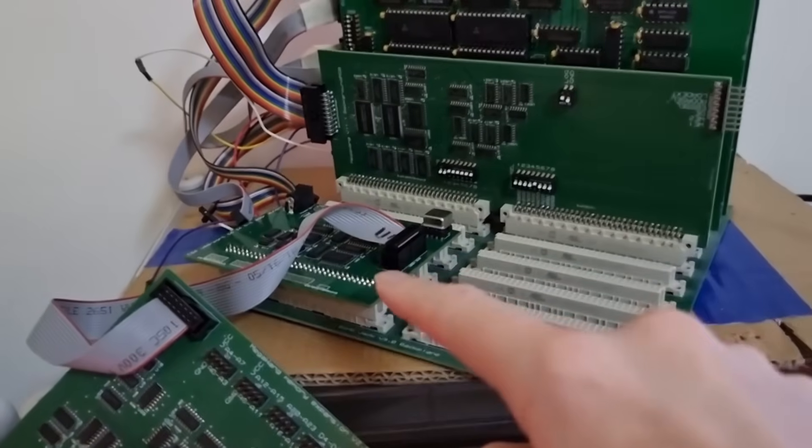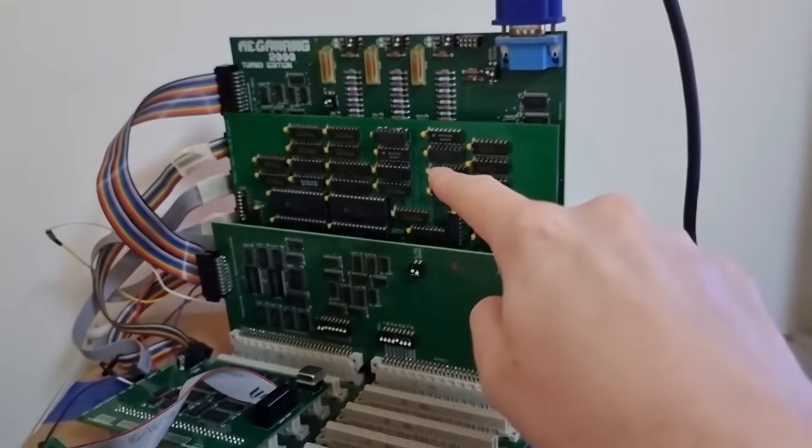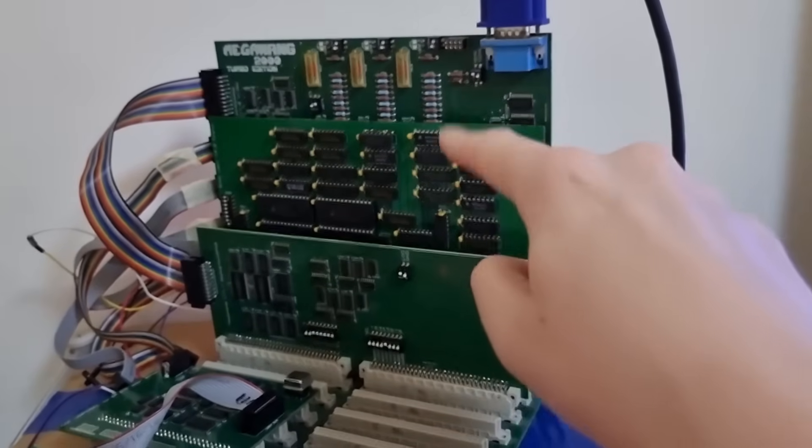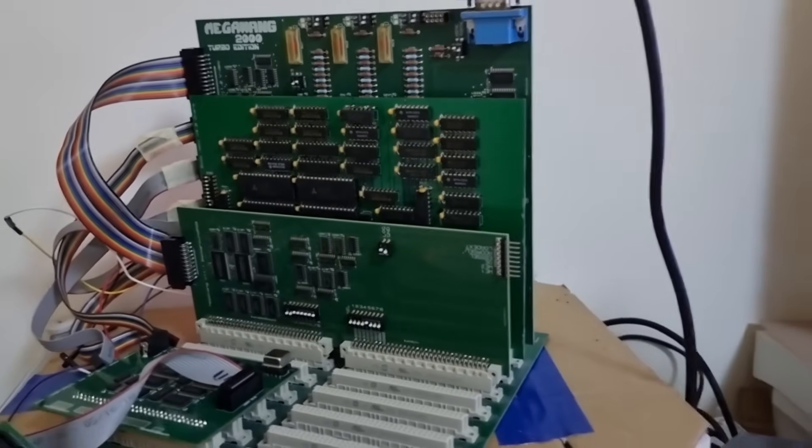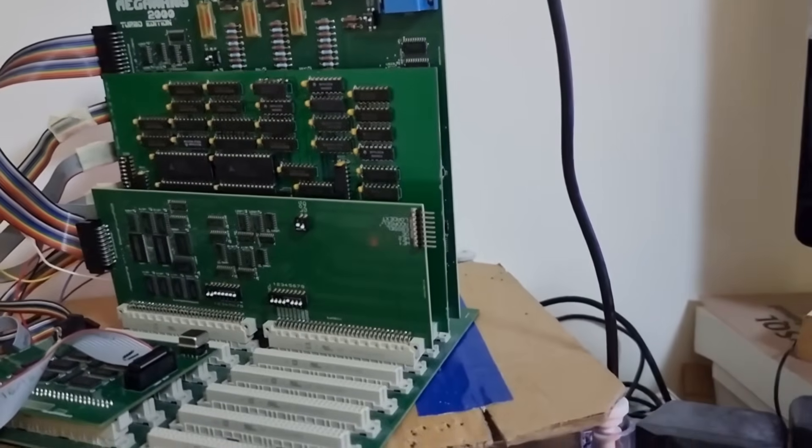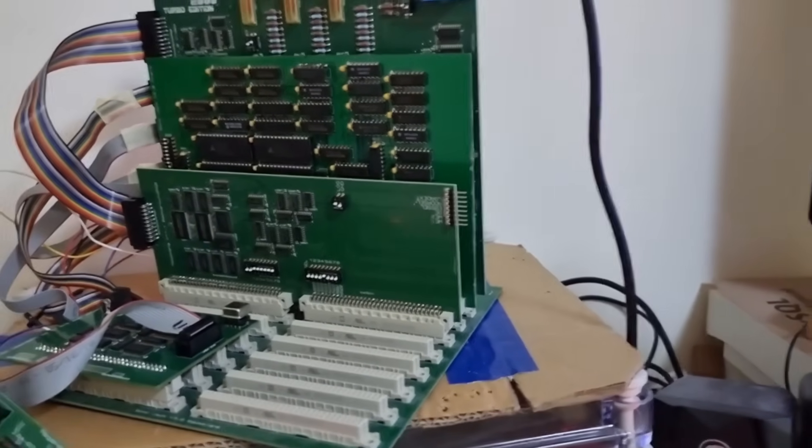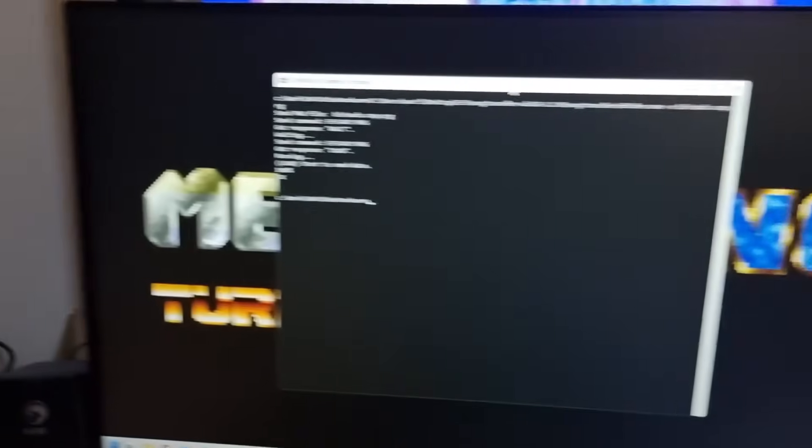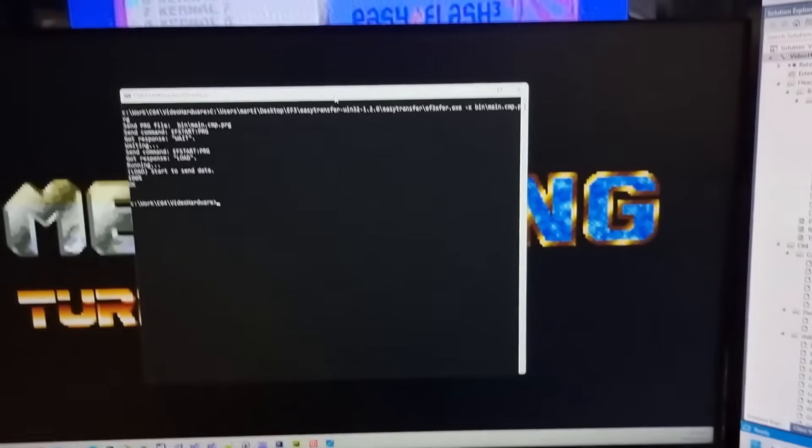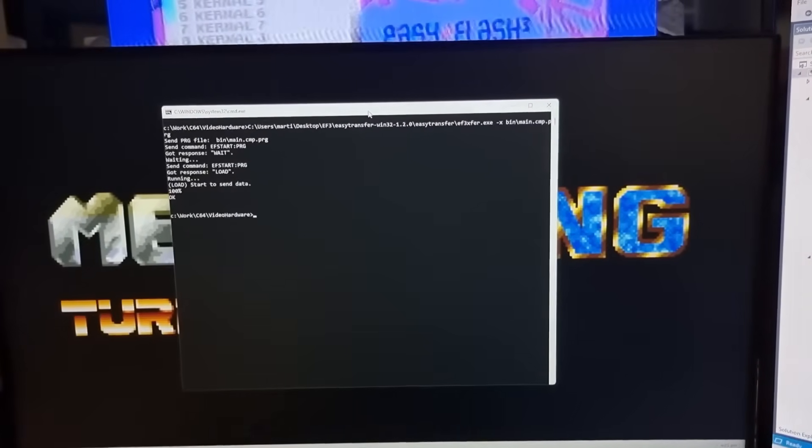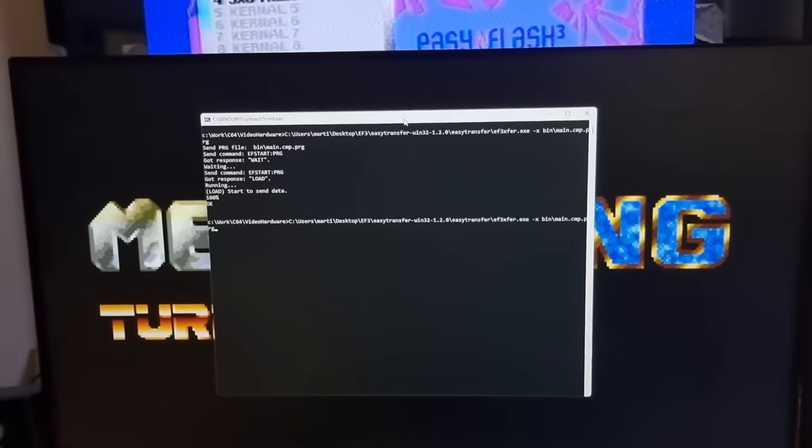This RAM expansion sends data to the user port interface, which then sends it onto the graphics card, the bitmap layer, the characters layer.